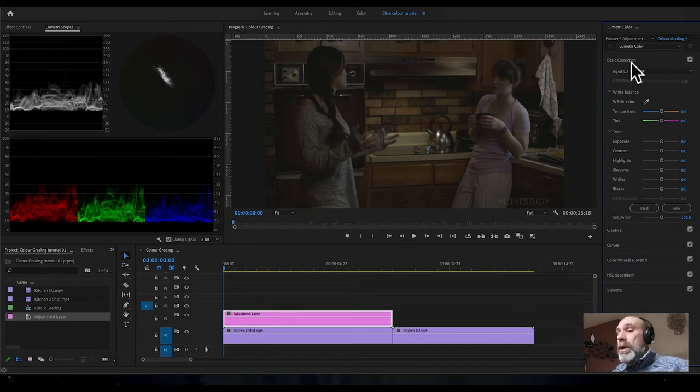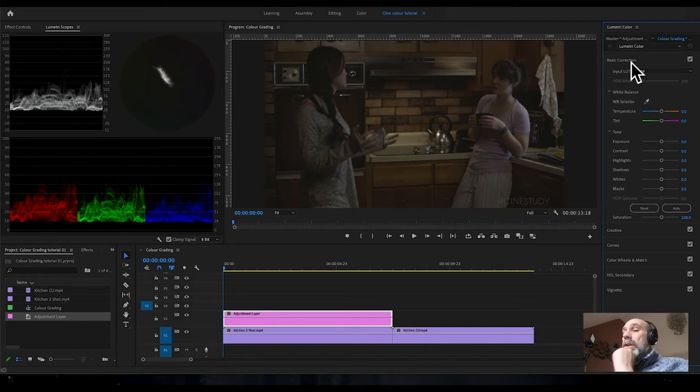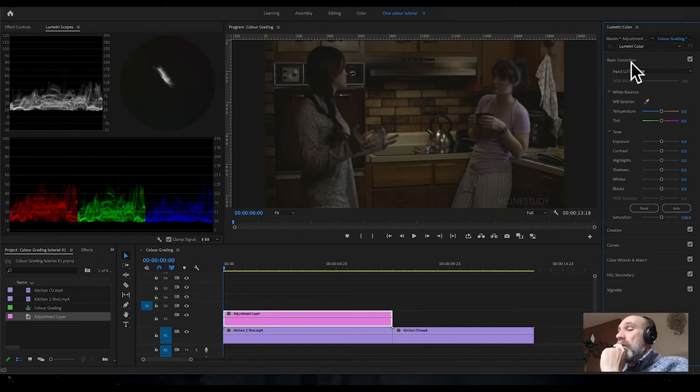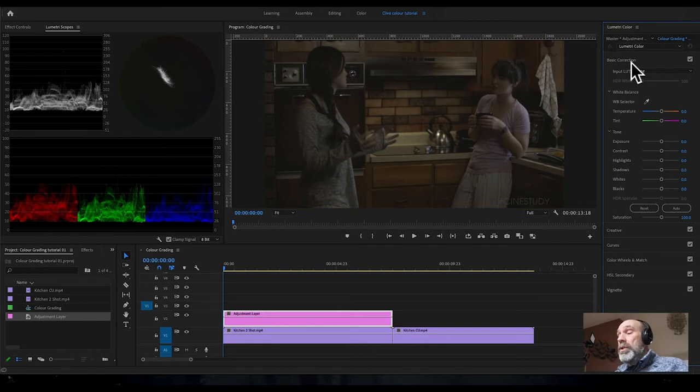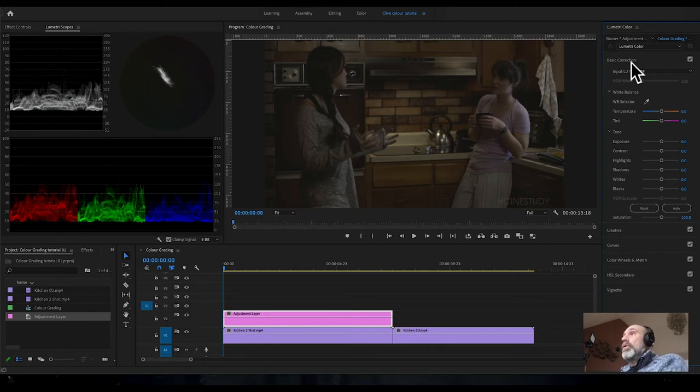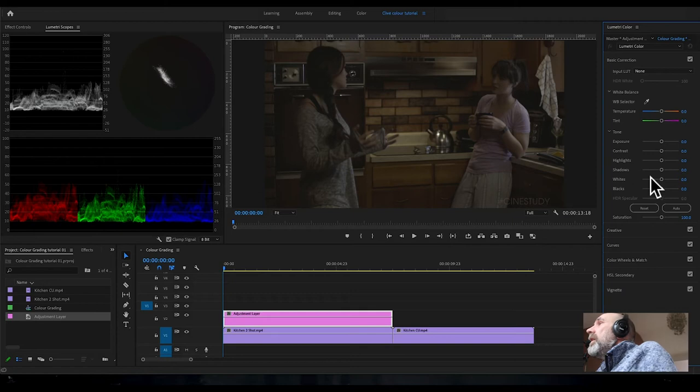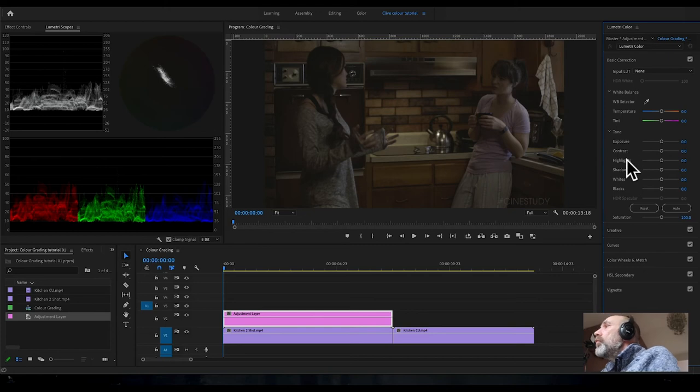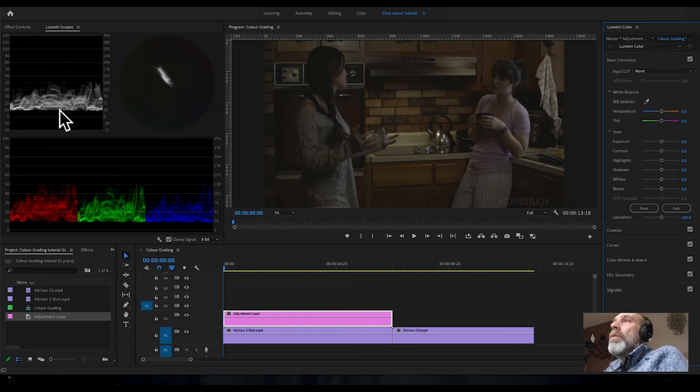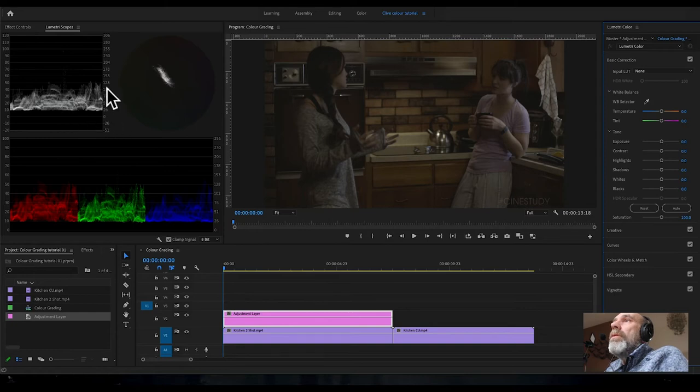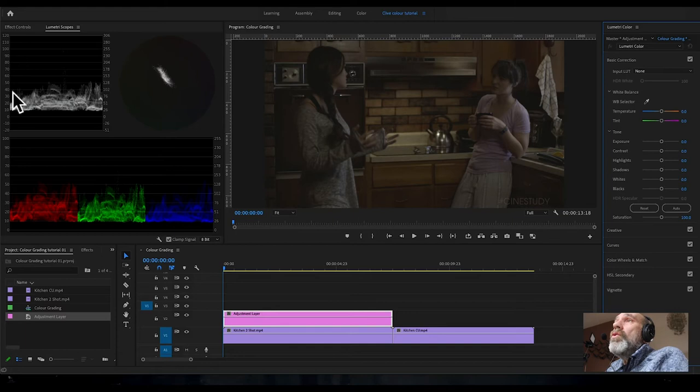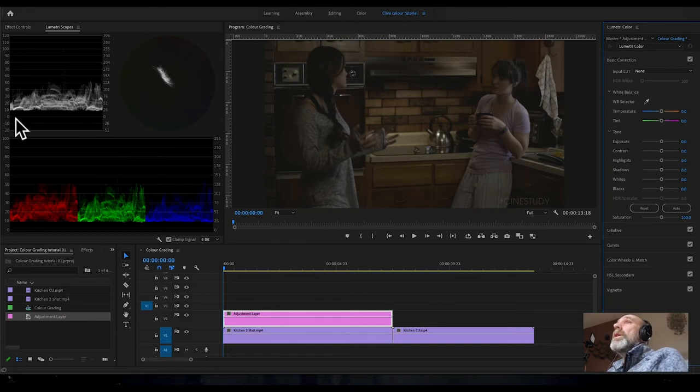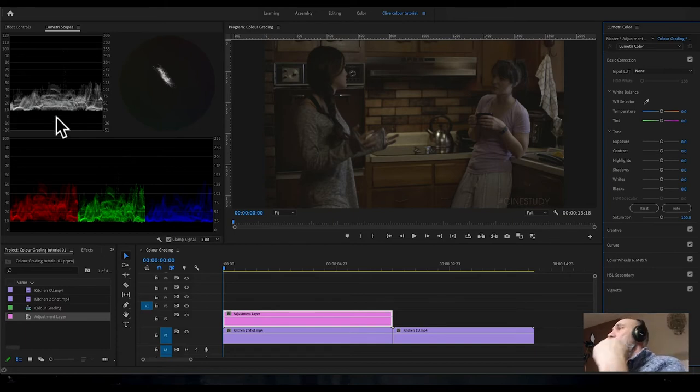In the Lumetri color panel we've got various tabs. We're going to concentrate on basic correction. The first thing we're going to look at is correcting the overall brightness, the exposure of the image. We want to try and make our luma waveform cover more, go up to 100 and down to zero.